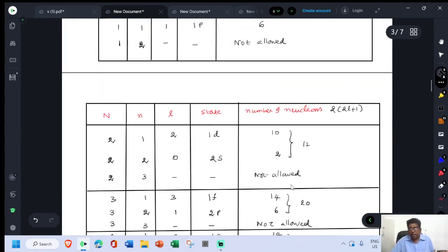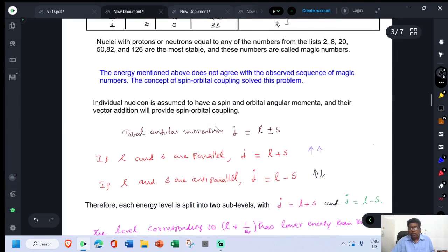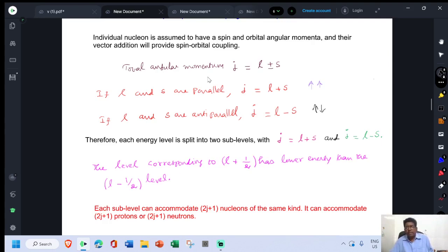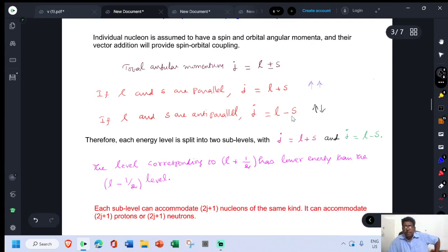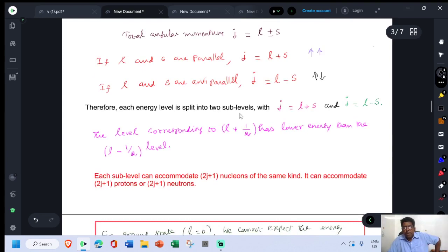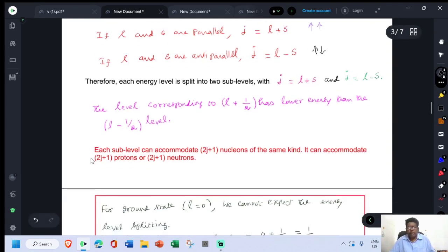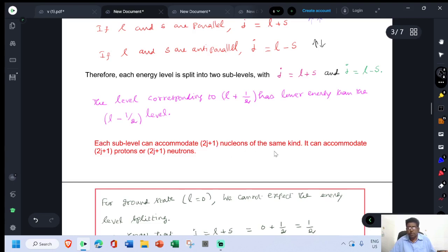Previously, only orbital angular momentum was used. To solve the magic number problem, spin must also be taken into account — this is called spin-orbit coupling. The total angular momentum J = L ± S: if L and S are parallel, J = L + S; if anti-parallel, J = L - S. Therefore each energy level is split into two sublevels. Each sublevel can accommodate 2J + 1 nucleons of the same kind — either 2J + 1 protons or 2J + 1 neutrons.